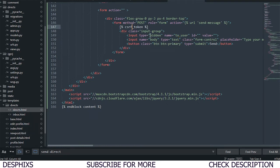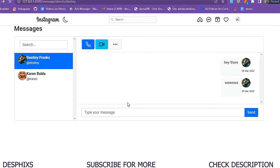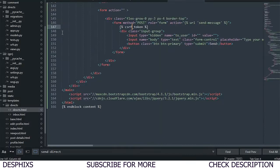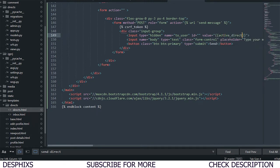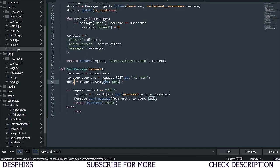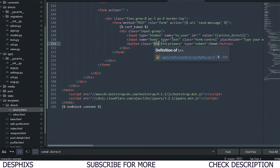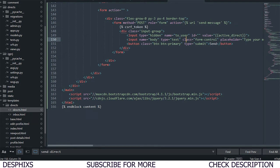We're passing the form and the CSRF token. First let's check if the server is running — the form is looking good. Now I'll add the hidden input I mentioned: type hidden, name 'to_user', and the value will be active_direct. We also add an input for the body with name 'body' and type text. You can use a textarea if you prefer. Then we add a submit button with the text 'Send'.